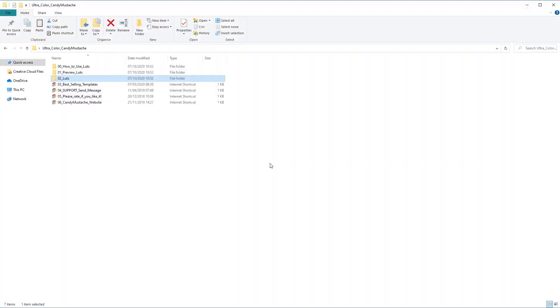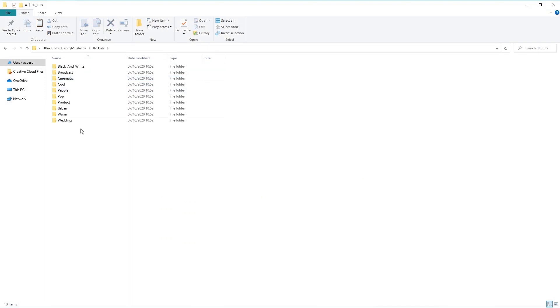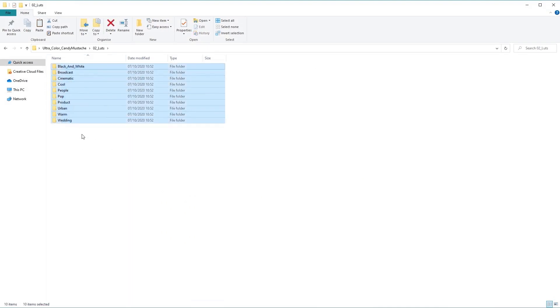Once we've unzipped the downloaded file, we'll be greeted with a few files here. Let's focus on 02 LUTs, open it up. And here you'll find all of the LUTs packs that we'll be using in Adobe After Effects. Highlight all of these, and press Ctrl C on the keyboard to copy them.